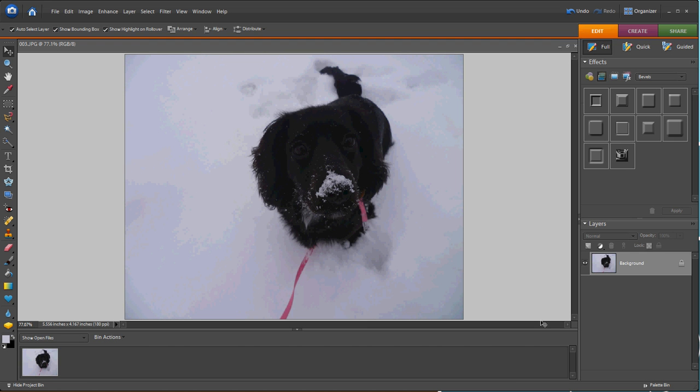Have you ever taken a picture of your pet or your children in the snow, and when you look back at your pictures on your computer, the snow looks gray? That's because the camera underexposes snow and makes it look gray.